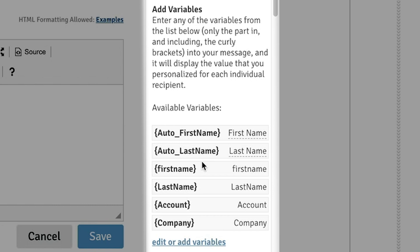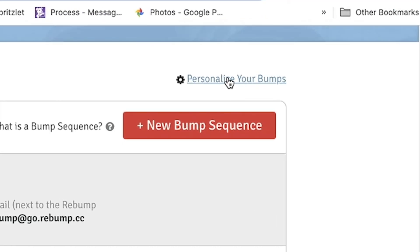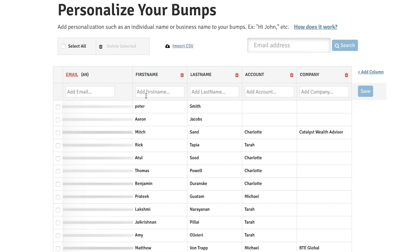Rebump even allows you to personalize your bumps by creating custom variables, which will make your bumps appear to be manually sent. To create variables, you'll head over to the Personalize Your Bumps screen, where you can create a spreadsheet with up to five columns, one for each variable. Rebump also gives you the option to import a CSV or add a person to your list after hitting Send on an email. Save your contacts and use variables in your sequence to your heart's desire.